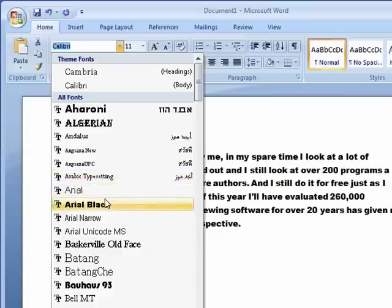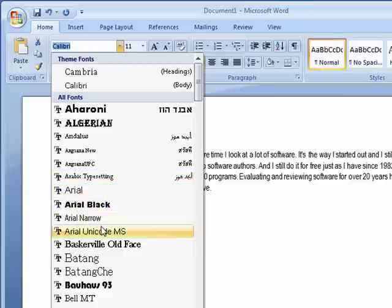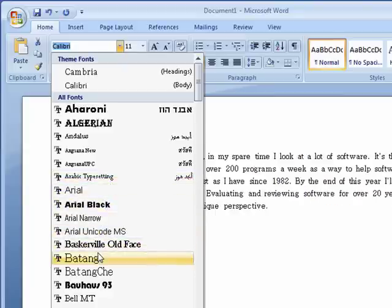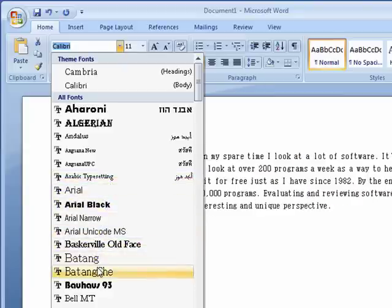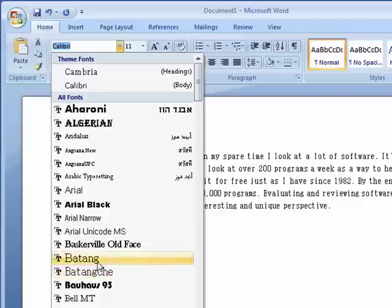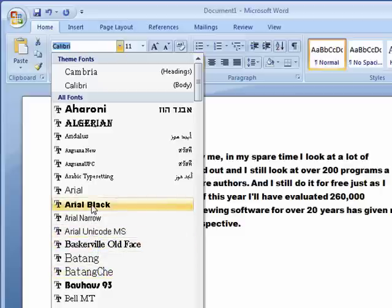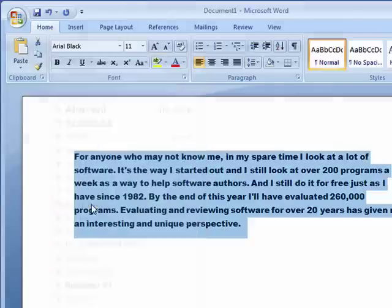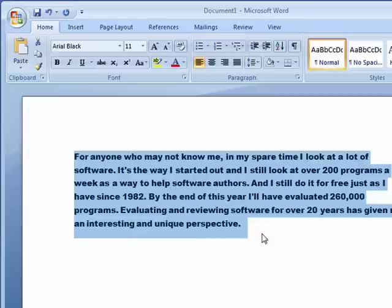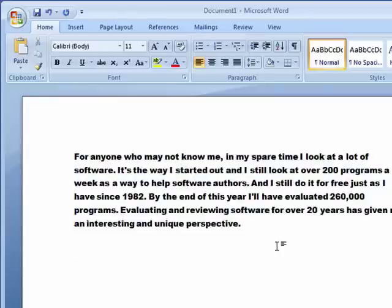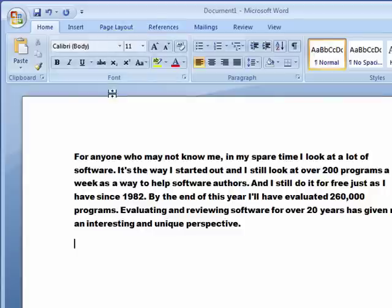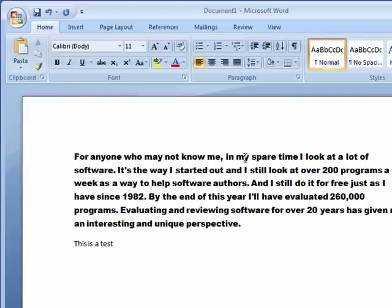So in this way, you can pick the font that you want, make sure you have the size you want, and you can change the font. You can go down here and change the font again, so that you have two different fonts in the same document.